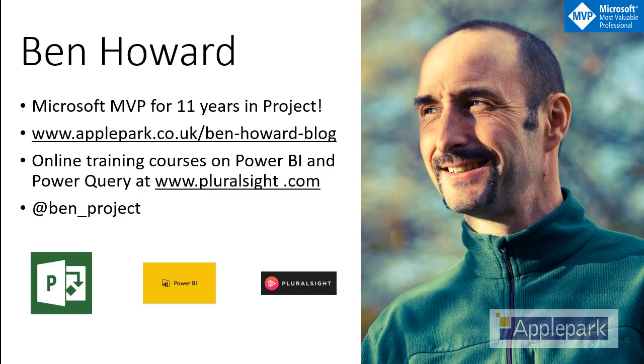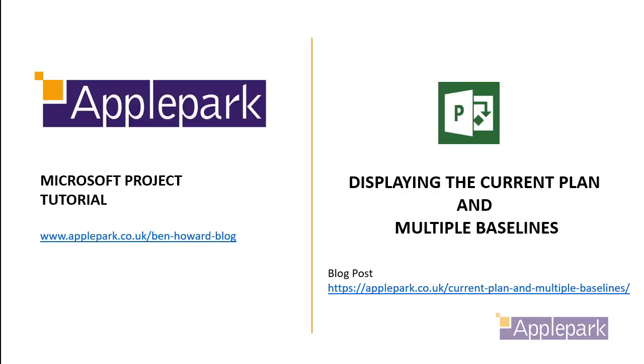Before we start, a little bit about me. My name is Ben Howard. I've been a Microsoft Project MVP for the last 11 years. I do project consultancy. I also produce videos for an organization that are commercially available at Pluralsight.com. So if you want to learn more about using Microsoft Project, then I would head over to there.